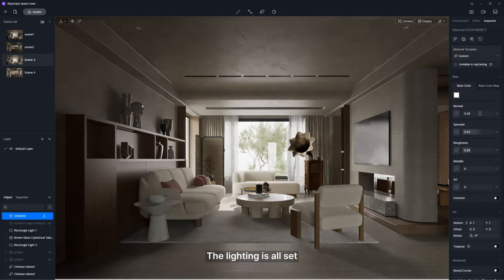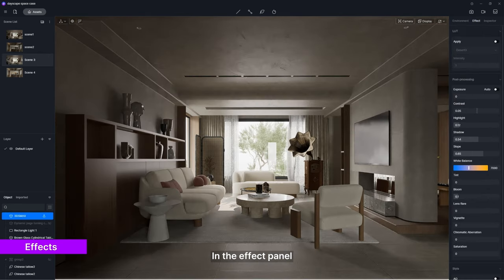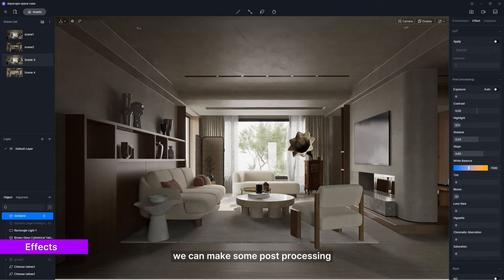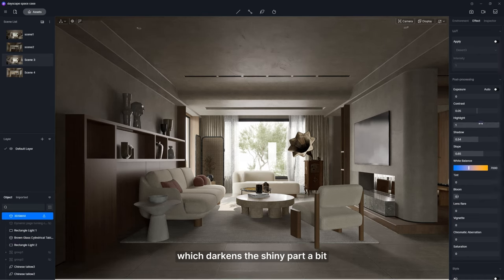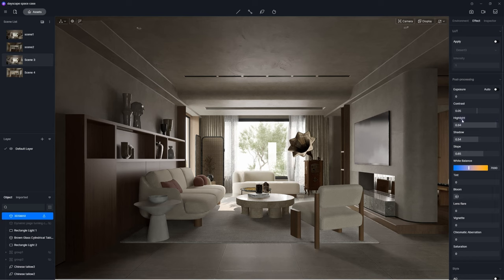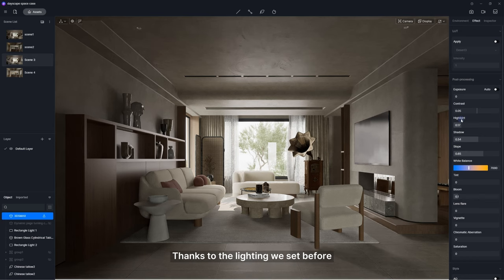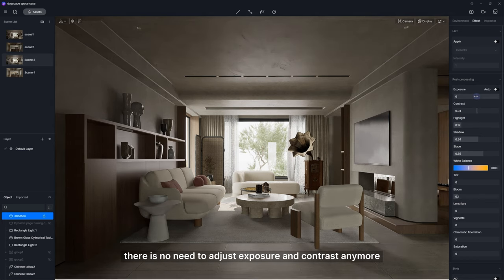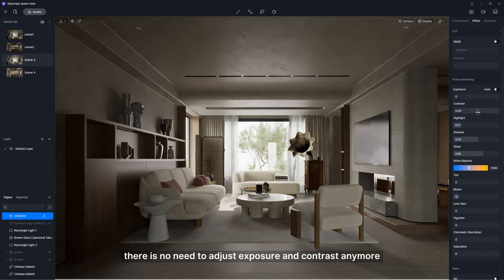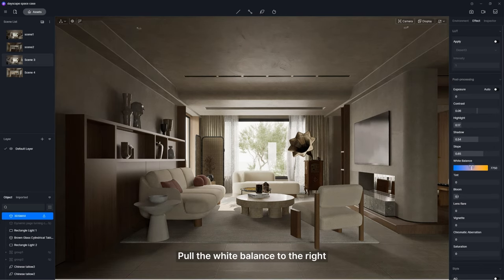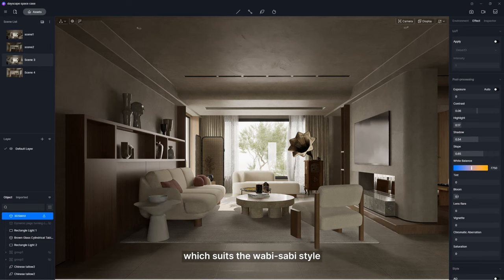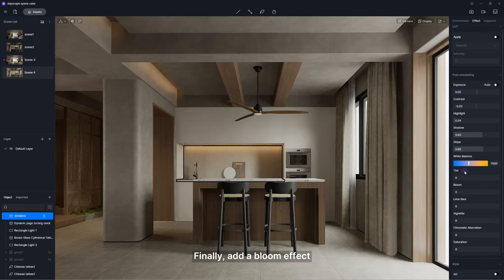The lighting is all set. In the effect panel, we can make some post-processing, such as highlight, which darkens the shiny part a bit. Thanks to the lighting we set before, there's no need to adjust exposure and contrast anymore. Pull the white balance to the right, and the scene will have a warm yellow tone which suits the wabi-sabi style. Finally, add a bloom effect.